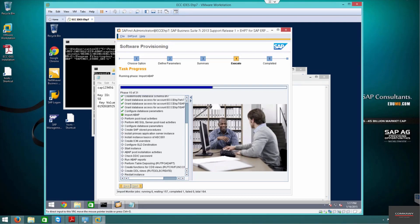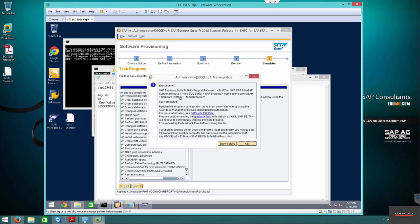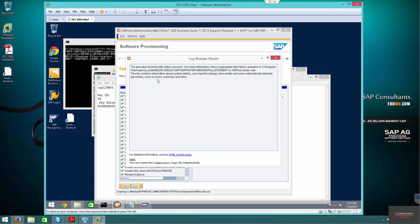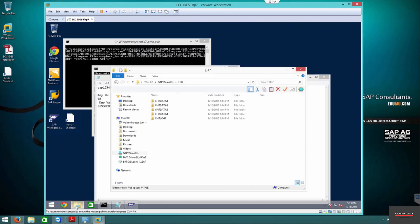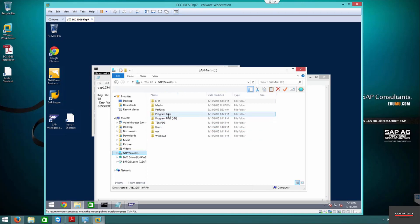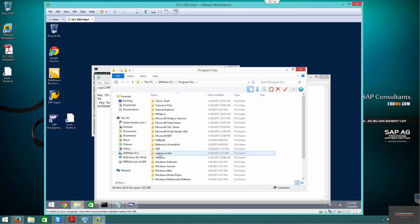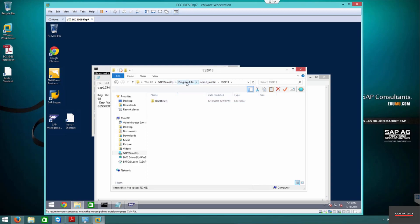The ABAP instance has installed perfectly. Execution of ABAP has been successful. You can press Detail to review specifics. To verify, go into the installation directory in Program Files, then Install, Standard ABAP, and you can see all the log files there.